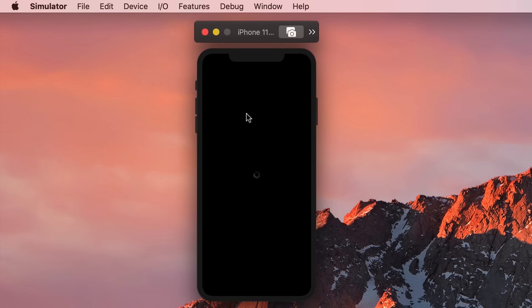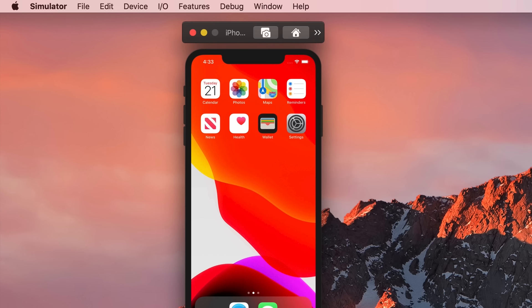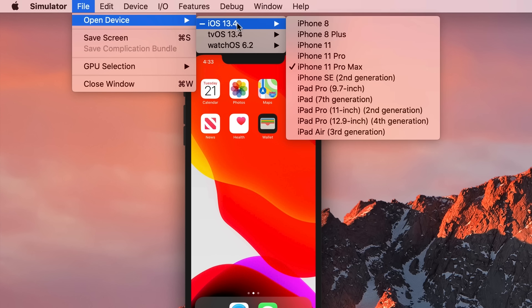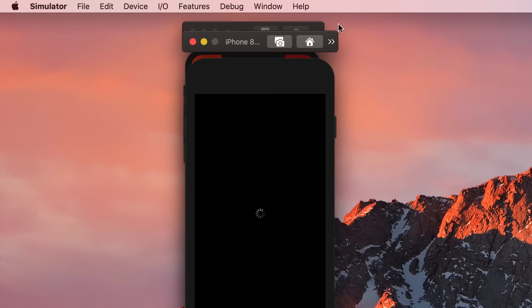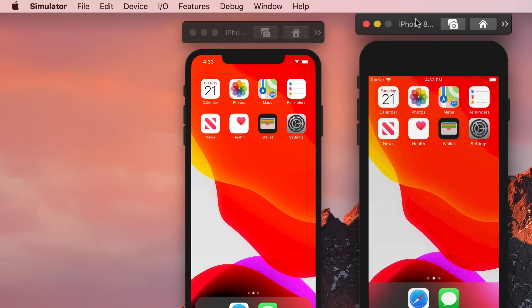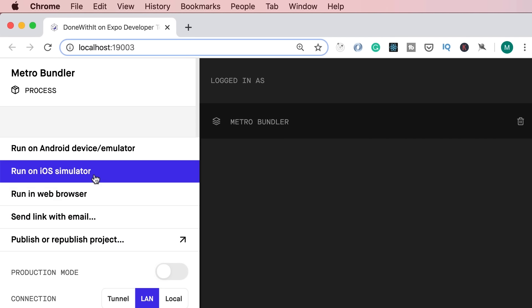Here's our iPhone simulator. We can move it around and resize it. We can change the device type by going to File > Open Device; under iOS, you can see various iOS devices. At the time of recording, Xcode gets confused when you have multiple iOS simulators running, so I'm going to use this iPhone 11. Now we go to Metro Bundler and run our app on the iOS simulator — we can also press I in the terminal window in VS Code.